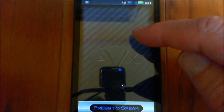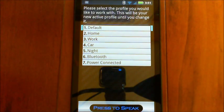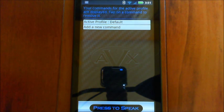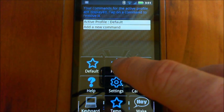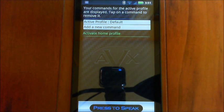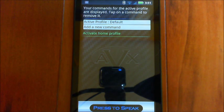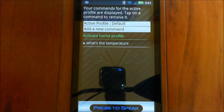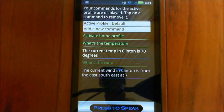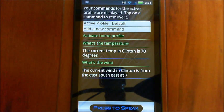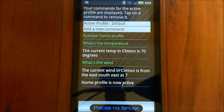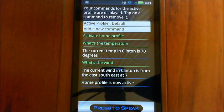Your commands for the active profile are displayed. If I use my little function button here, and I switch to home profile. The current temp in Clinton is 70 degrees. The current wind in Clinton is from the east-southeast at 7. There, so you can see it activated the profile, and then it ran the two different commands that I had set up, and then basically that's the change of the profile. Okay? So you could assign any command to that if you wanted to.